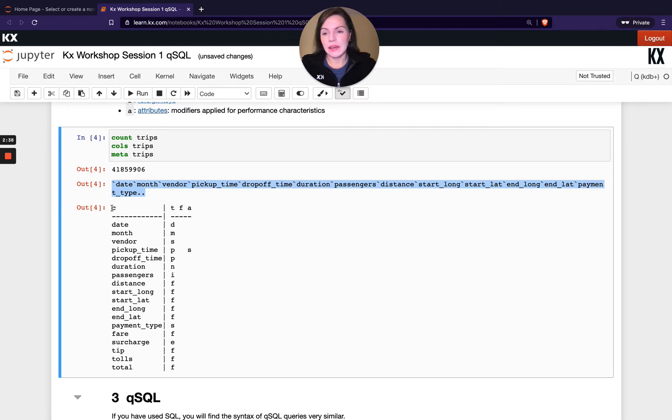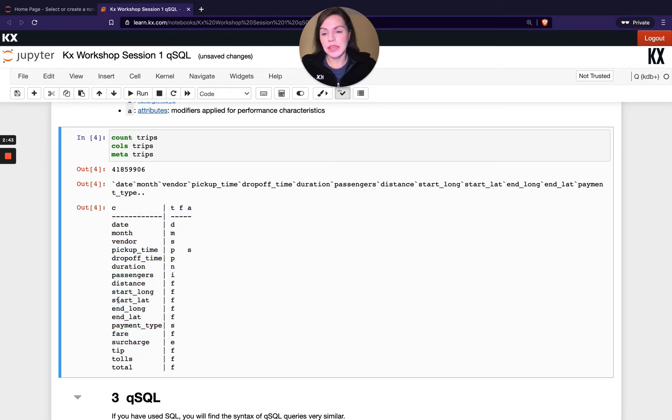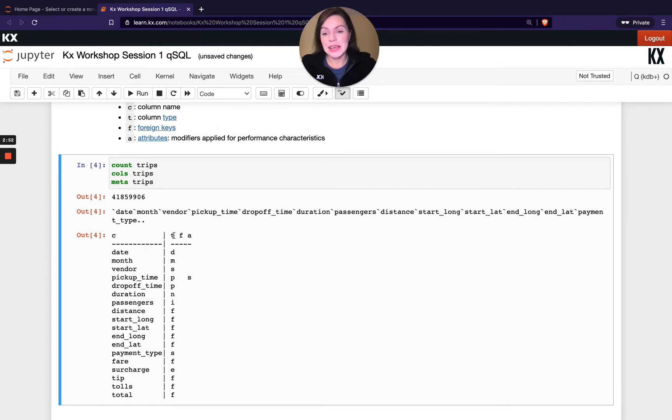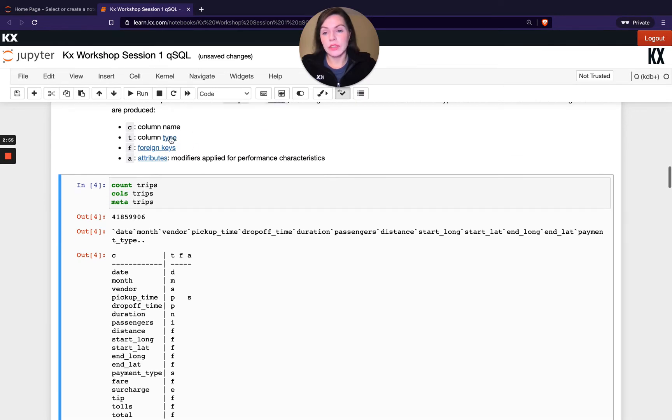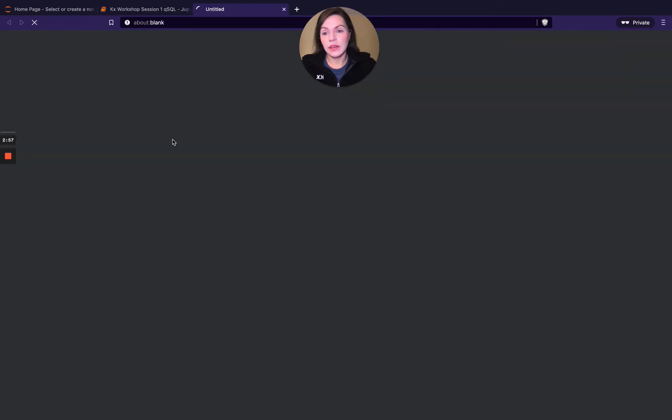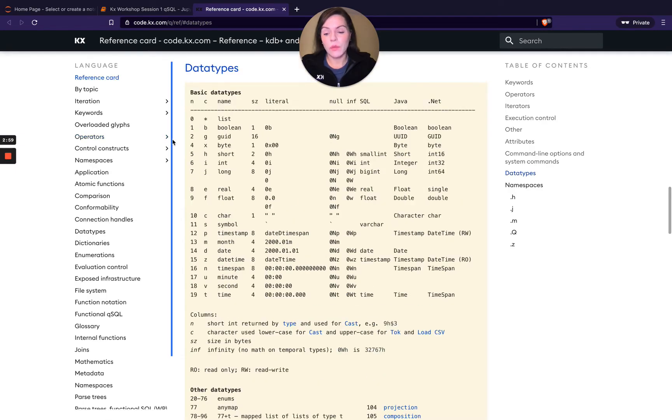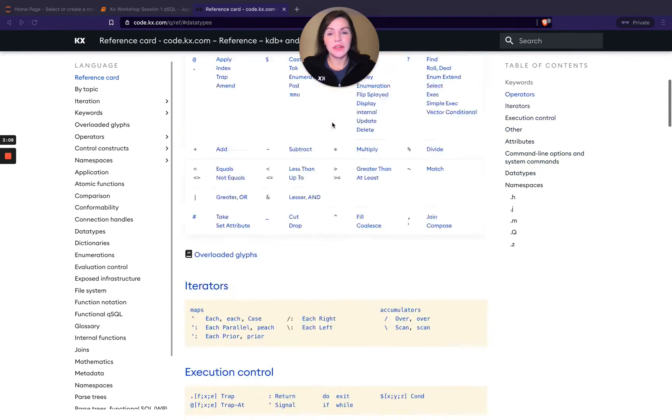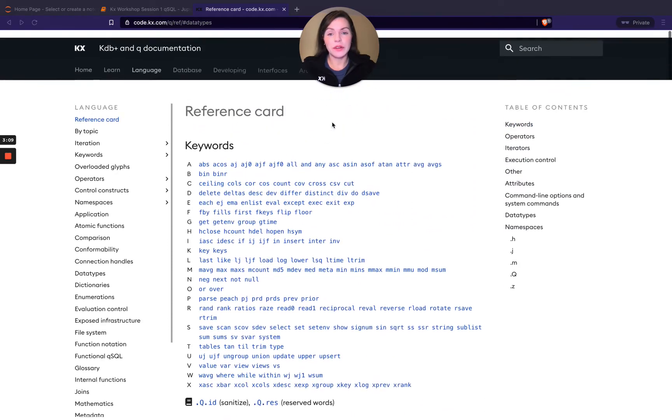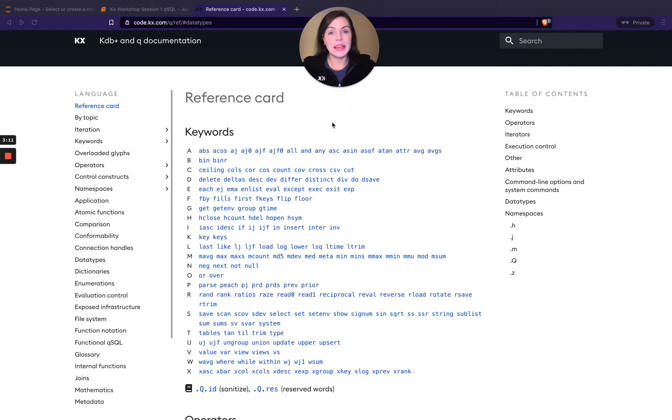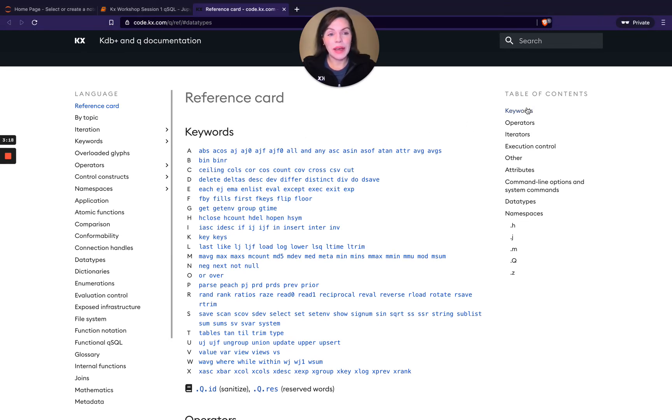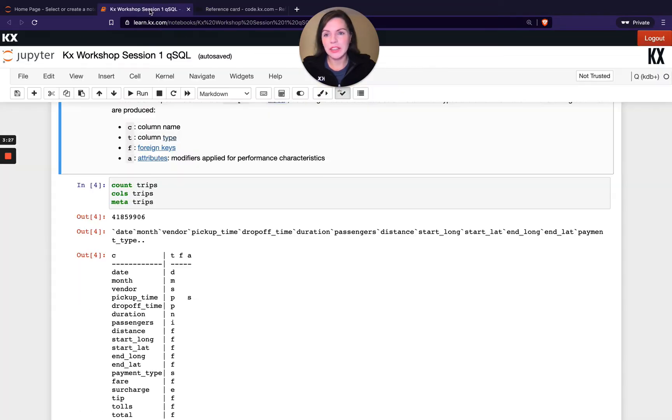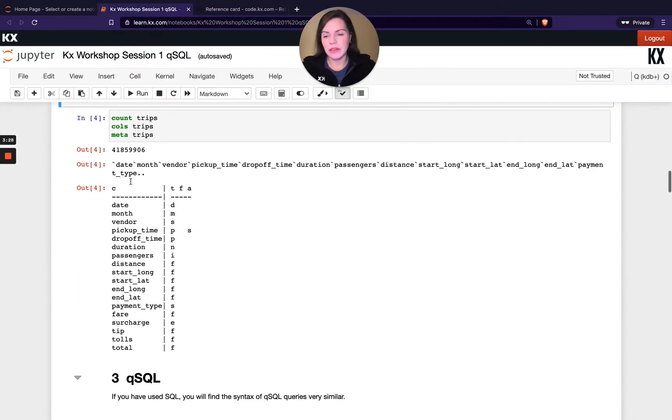With the meta command, it looks a little bit different. You can see the columns here listed under C. But I'm also getting some additional information with meta that I didn't get with cols alone. The first one here, T stands for data type. I'm going to jump to my code.kx.com page, which I've linked here. This brings me to the data types page on the reference card.